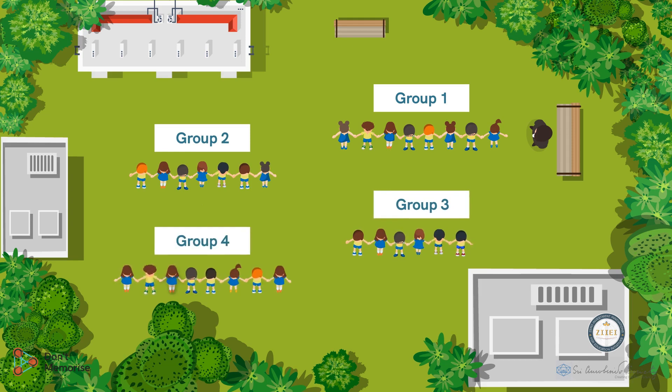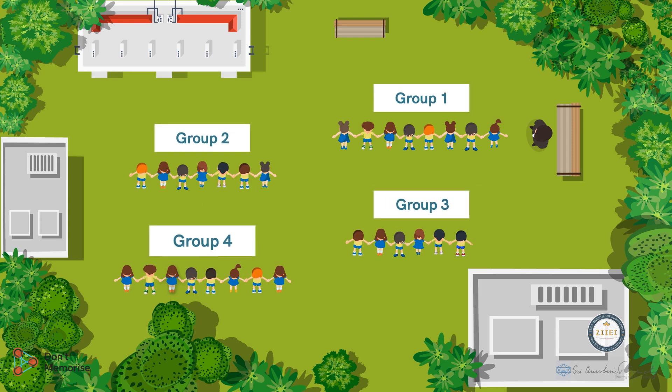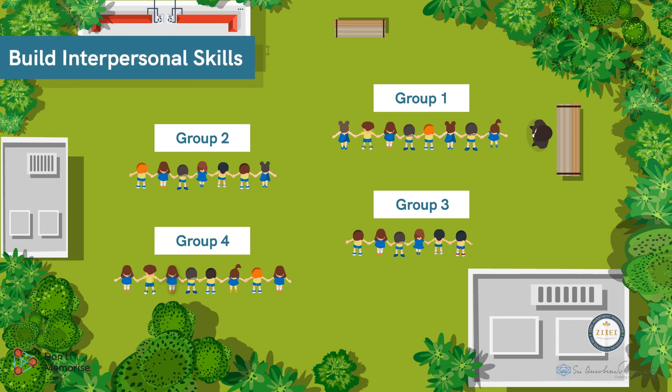Once the students have been divided into groups, we shall inform them that each group will make a different shape based on the instructions. Instruct them that they need to sit in their respective places. Inform them that they will need to hold each other's hands while making the shape. Doing so will help them build their interpersonal skills. So now, let's begin with the fun part.